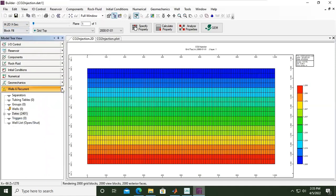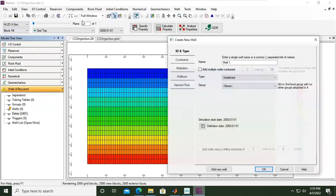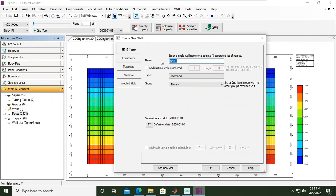Click this one. Let's create new well. In create new well we have ID and the type of the well, constraints, multipliers, wellbore, and injected fluid. I want to change the name to CO2_injector.